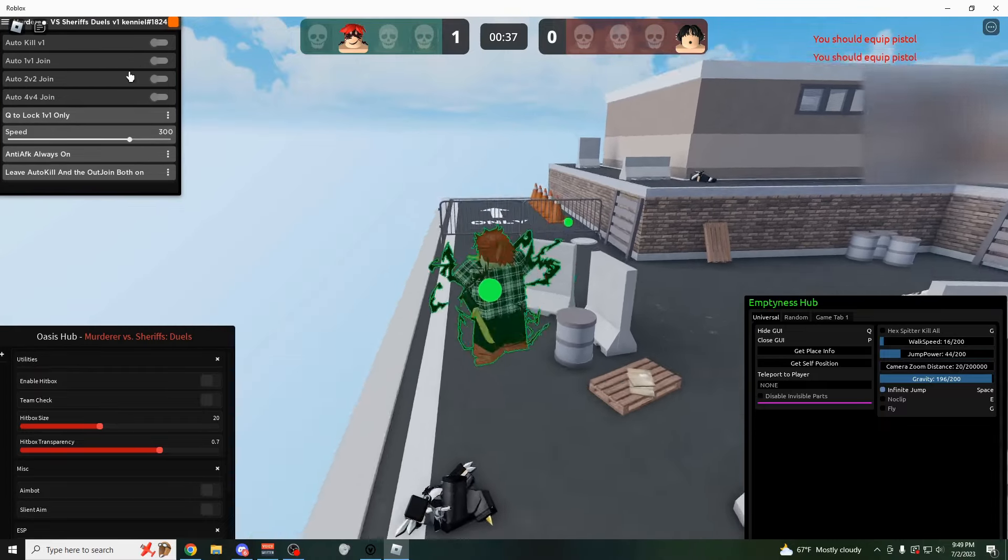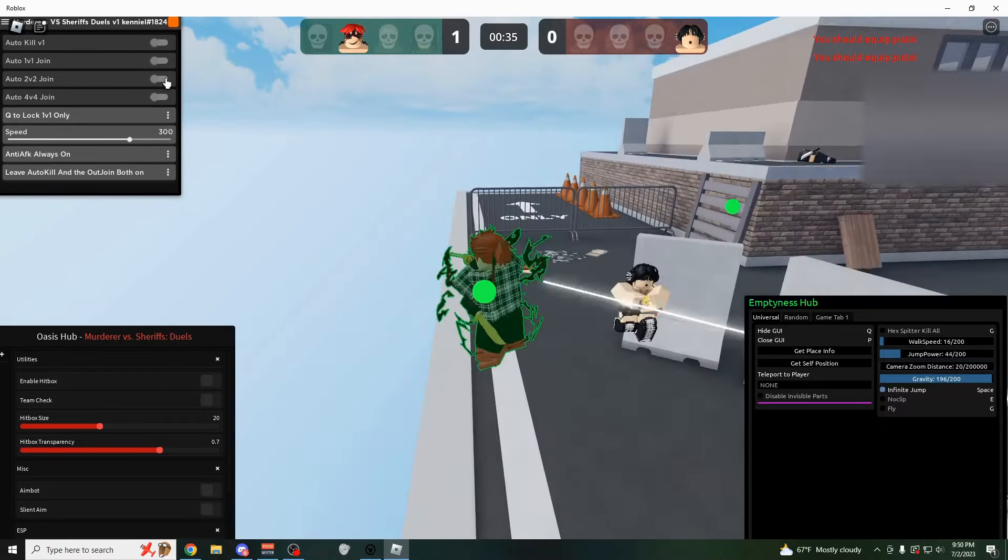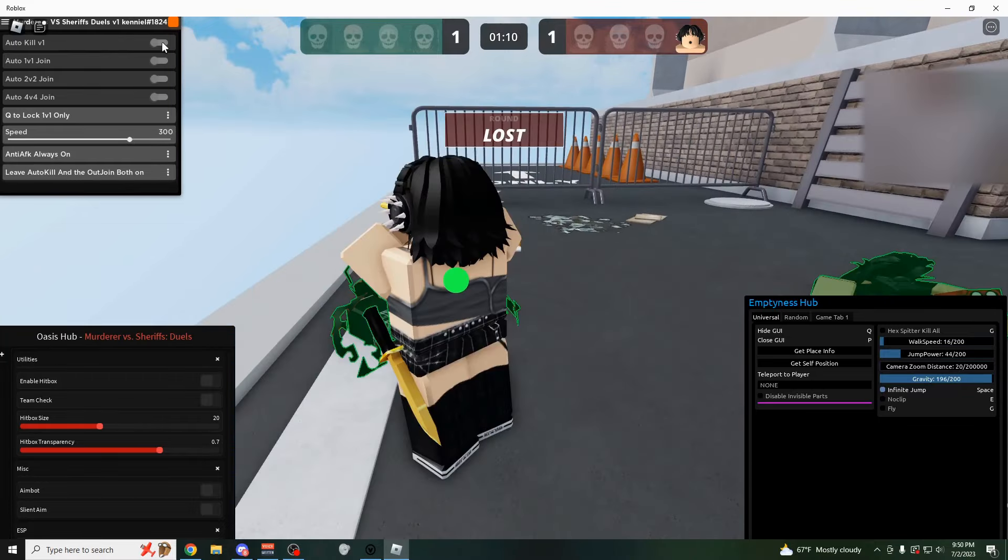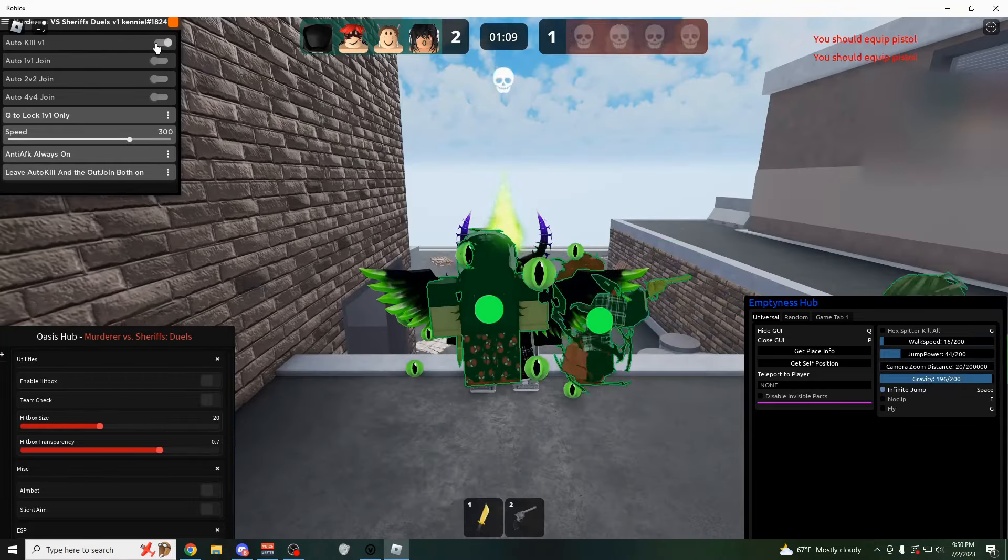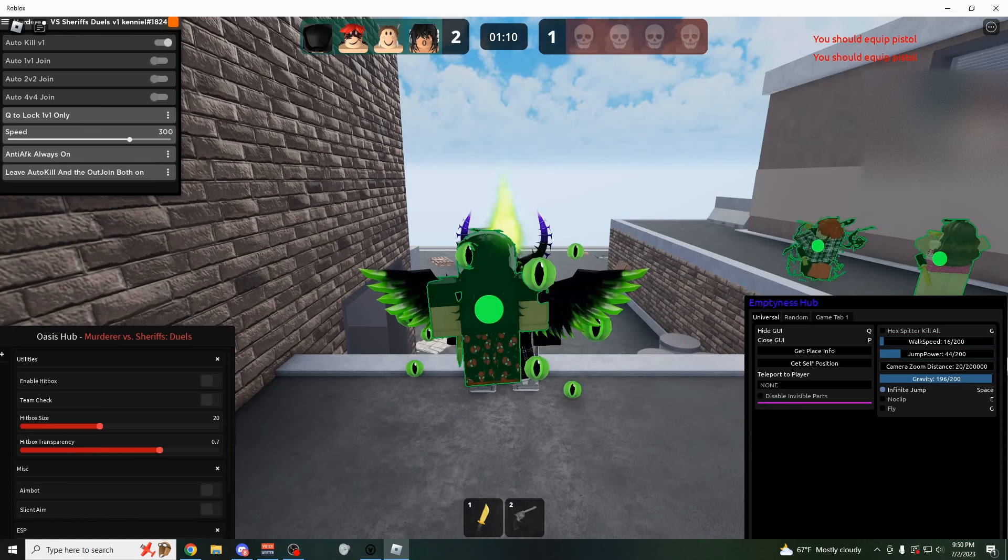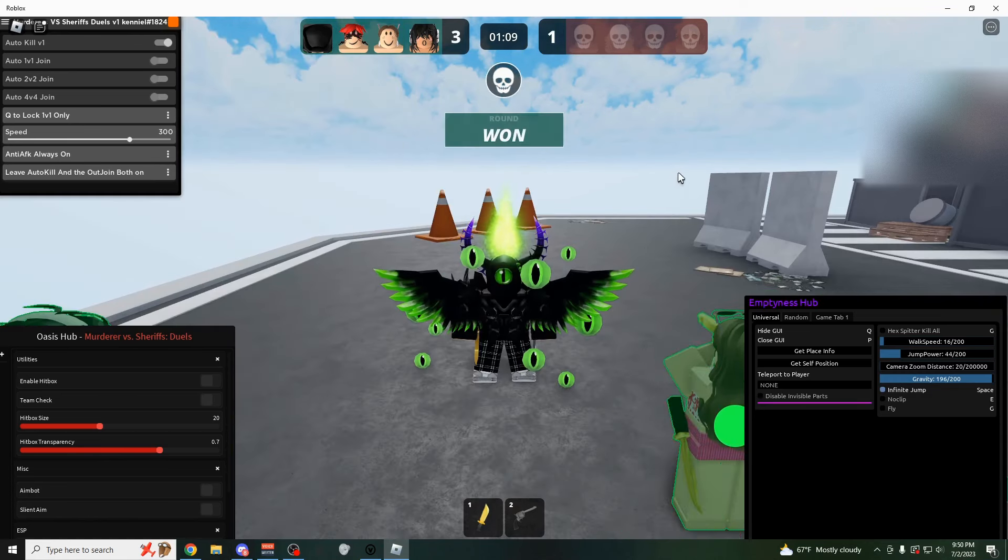So if you want to automatically join 1v1s, for example, it'll do that. You can also automatically kill everybody. As you could probably guess, you just click on this auto kill v1. It kills every single person in the entire other team. Every time the match starts, boom, instant kill.